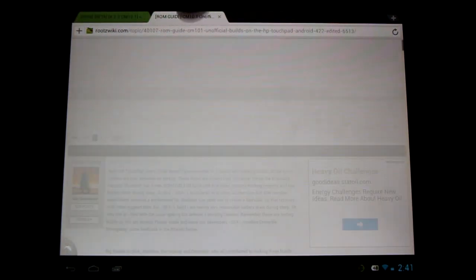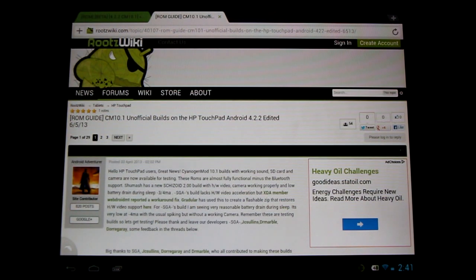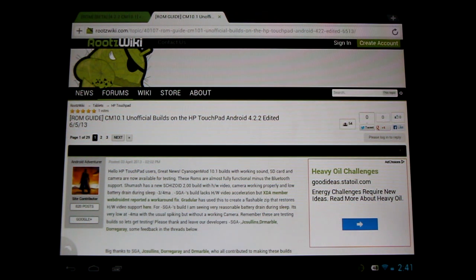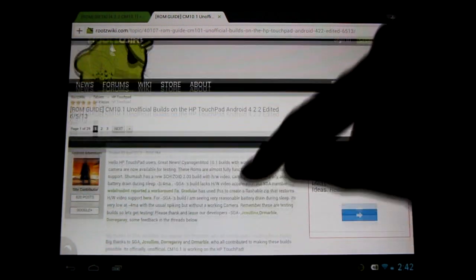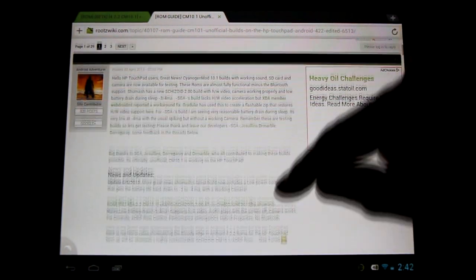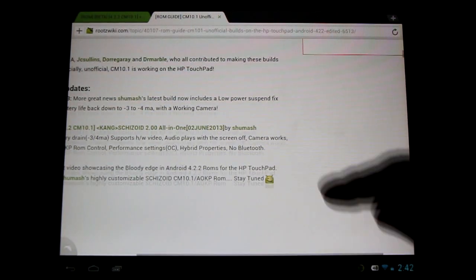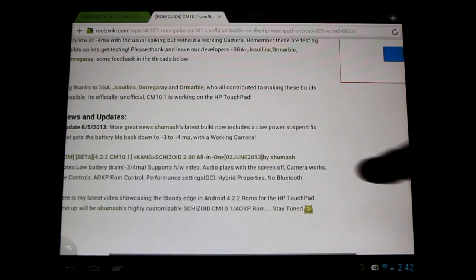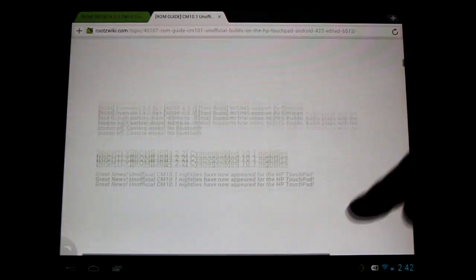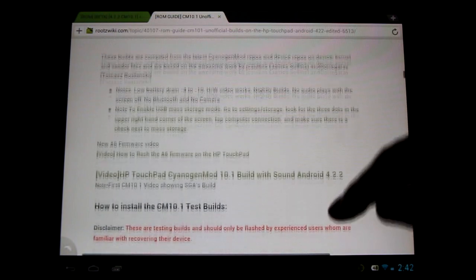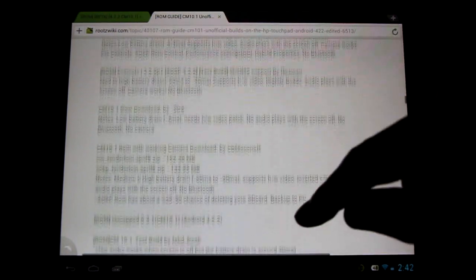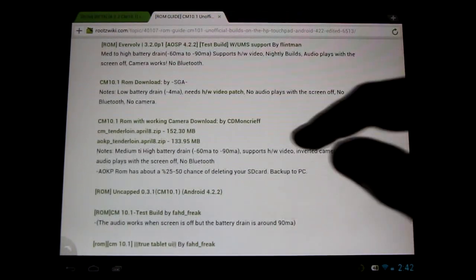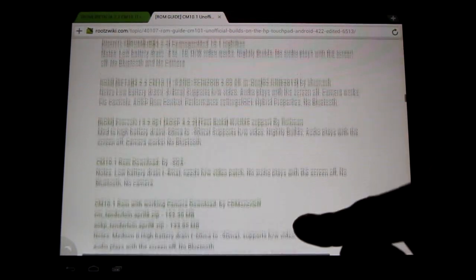And as always, I have my very own CyanogenMod 10.1 thread over at RootsWiki, where I summarize all the different builds. So if you want the latest on what's happening with CyanogenMod 10.1, you'll come check it out here. I've got a great summary of all the builds. A common question I'm often asked is what is the difference between all these different builds?